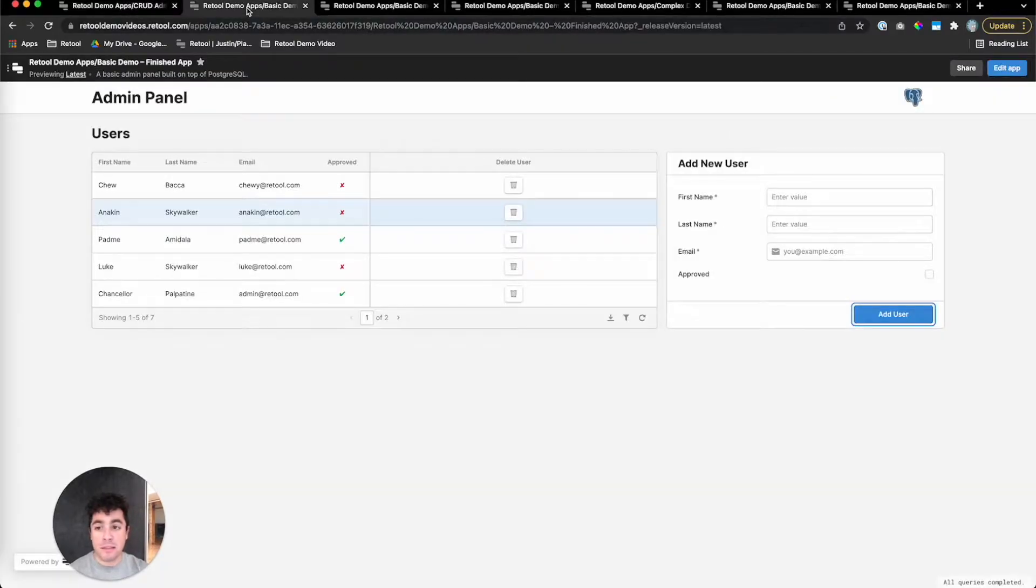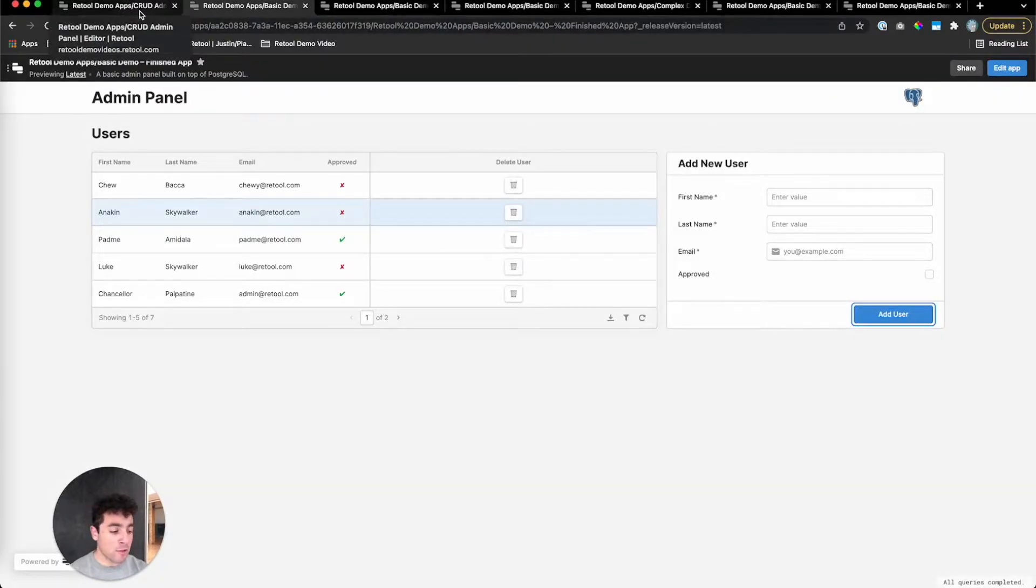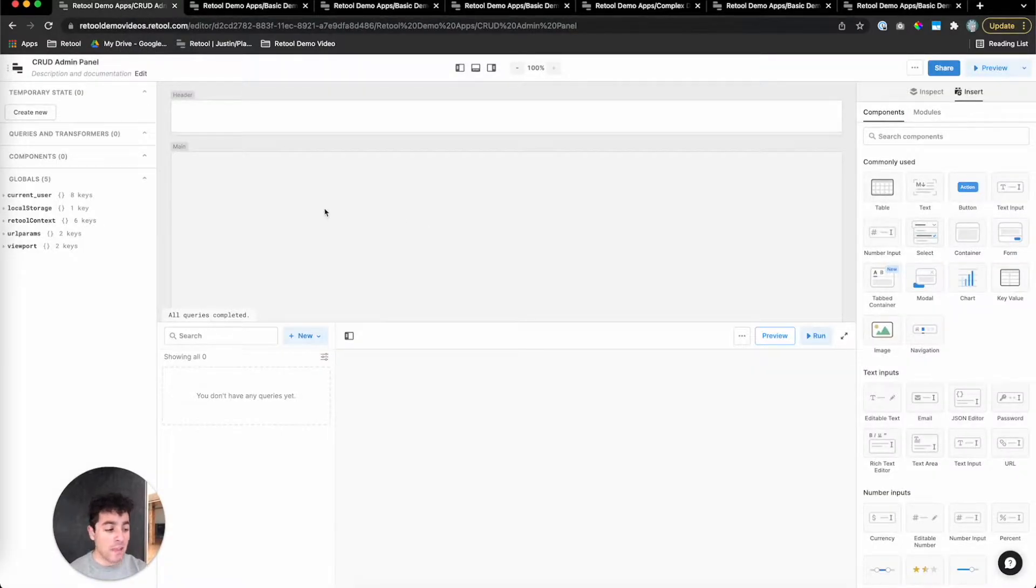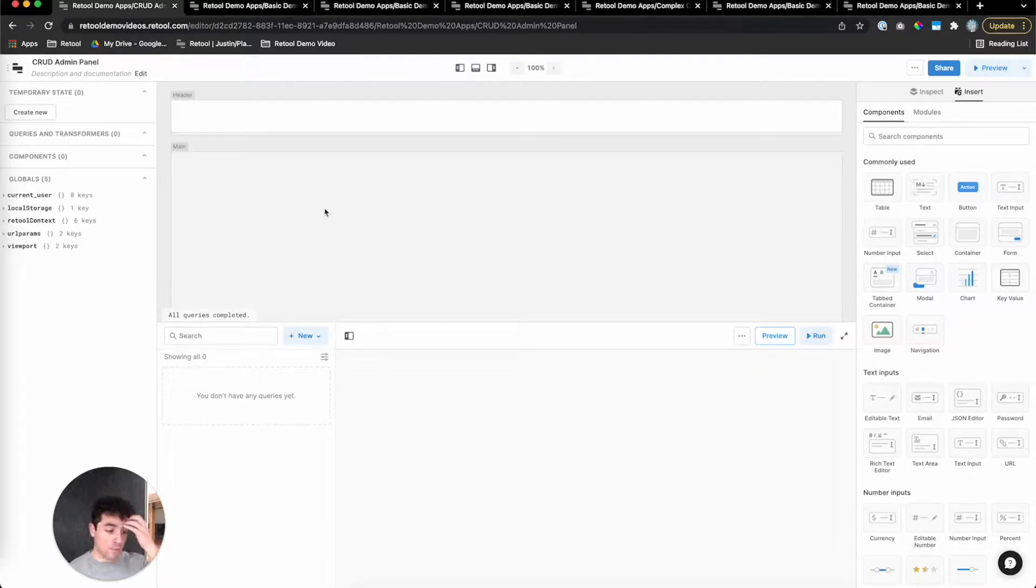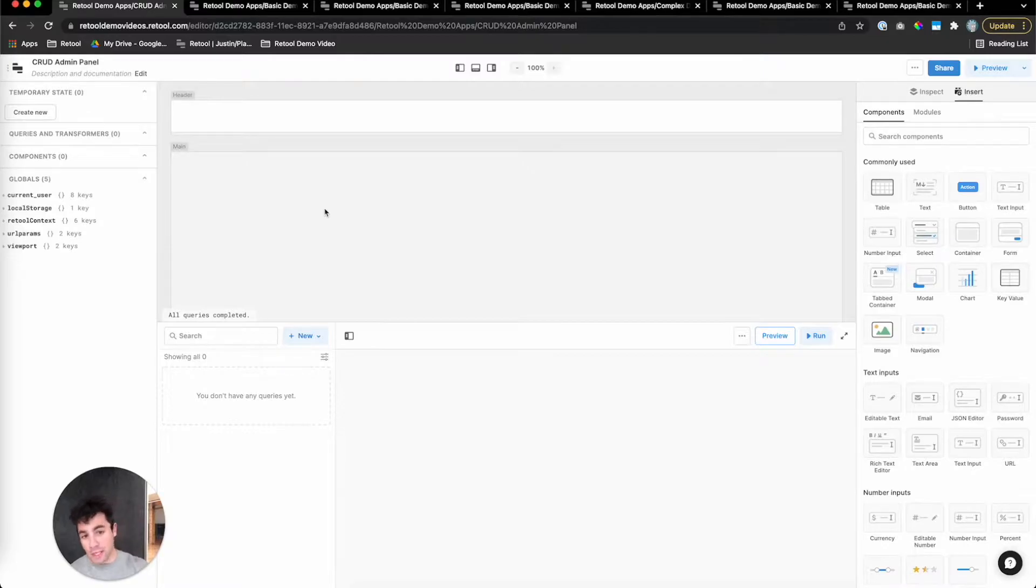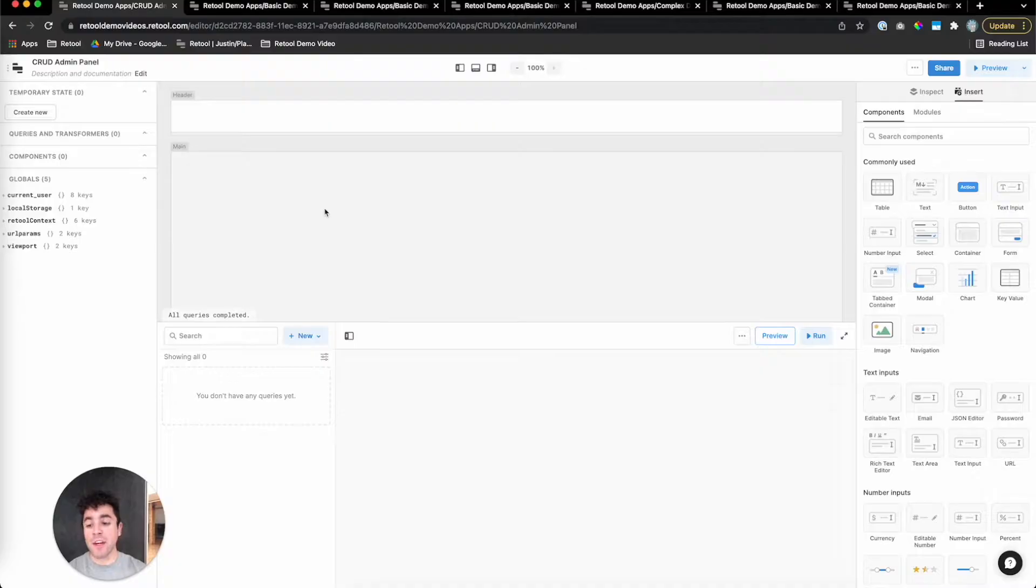To build this admin panel in Retool, we're generally going to follow the pattern of first dragging components onto the canvas and then worrying about the data flow for those components. We're going to follow the CRUD acronym, but a little bit out of order. We're going to do RUDC: read, update, delete, and then create. So let's get started with reading.